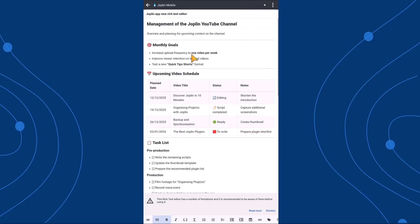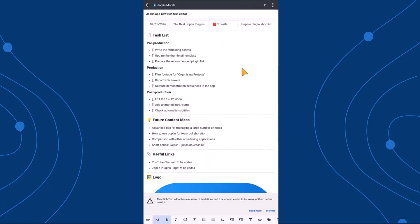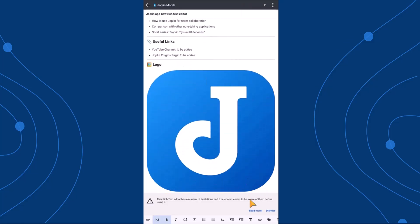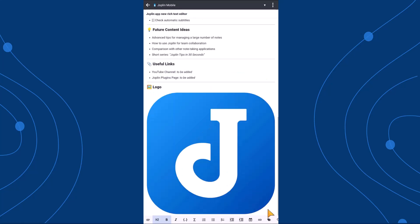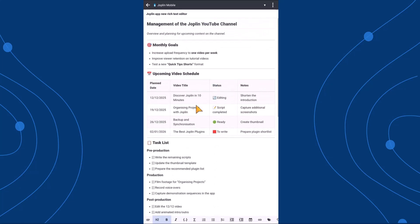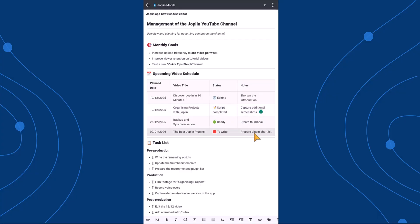Your note will then open directly in the new visual editor. And here's the good news. Even if your note was originally created using the markdown editor, all of its formatting will be automatically preserved when switching to the Rich Text Editor.